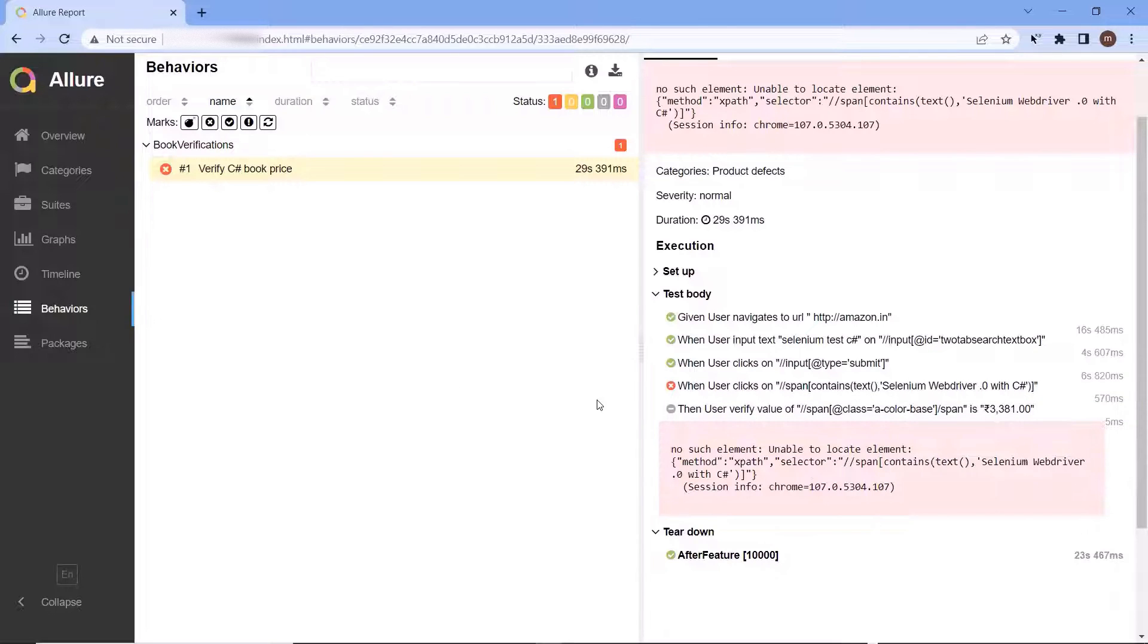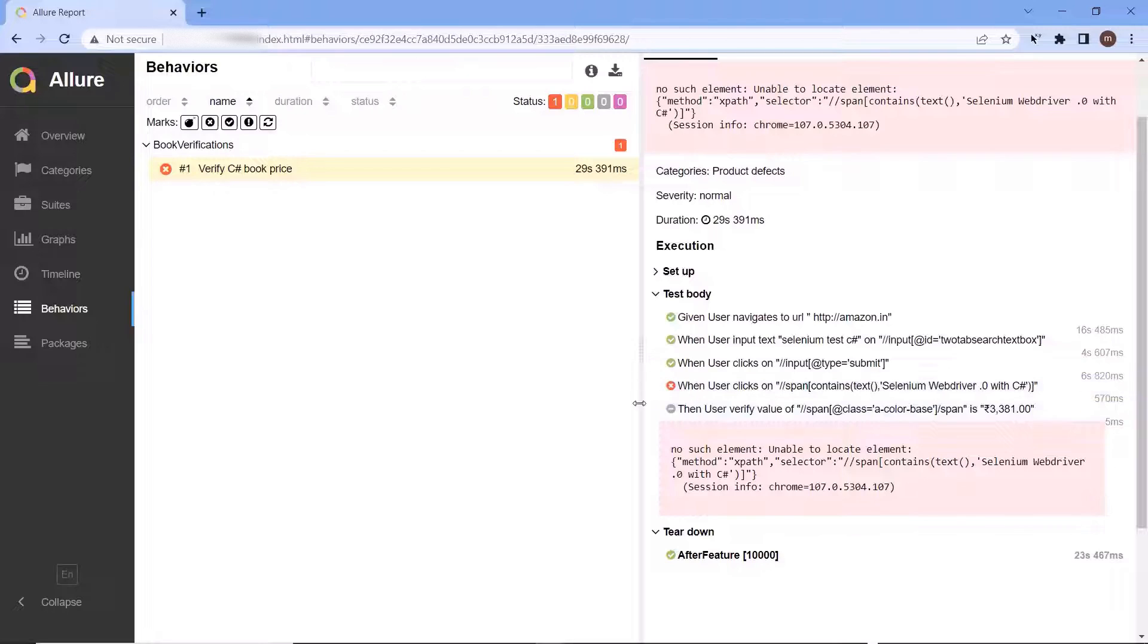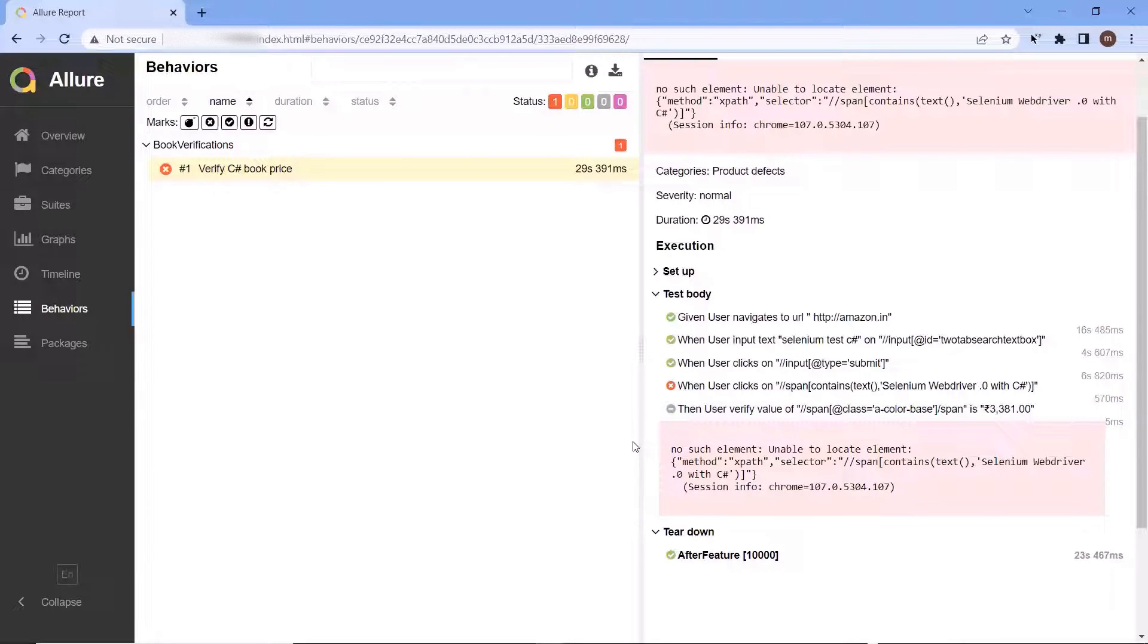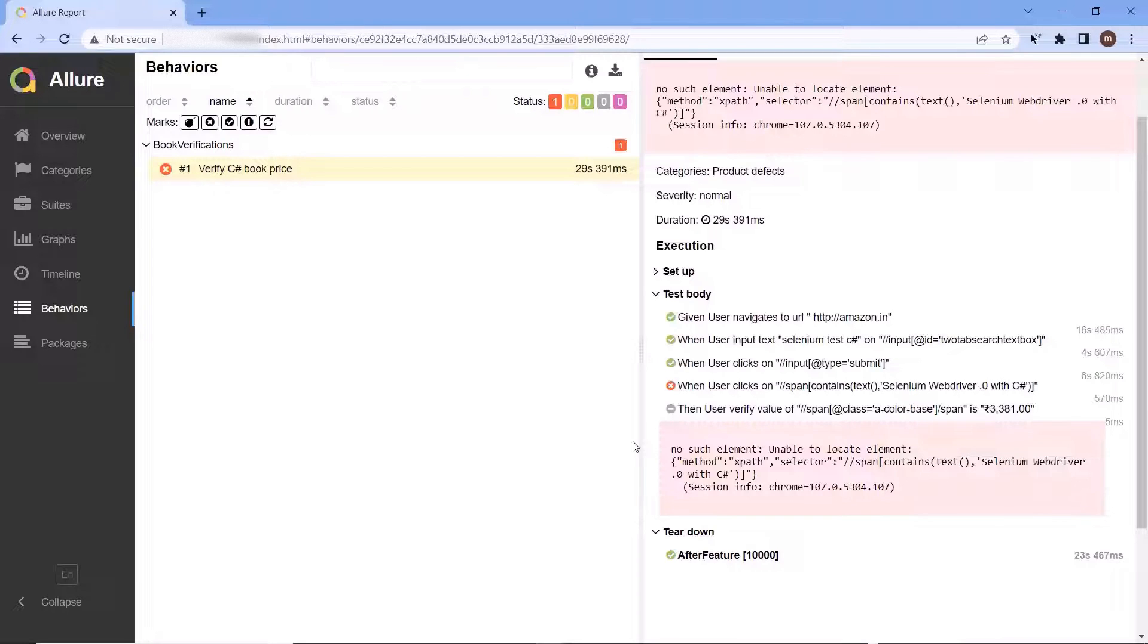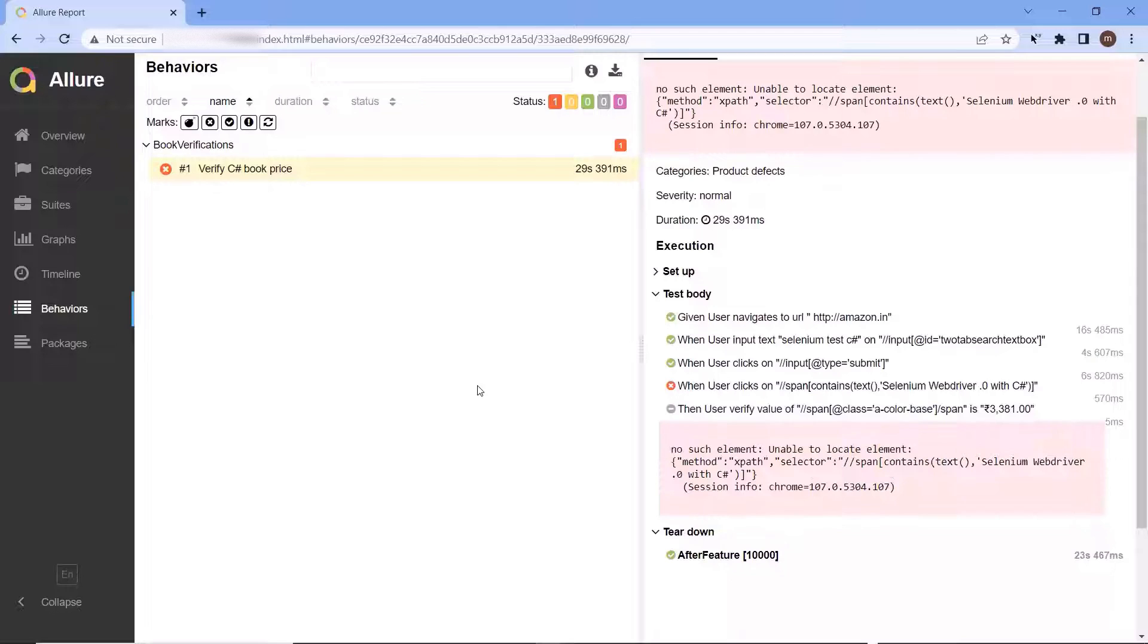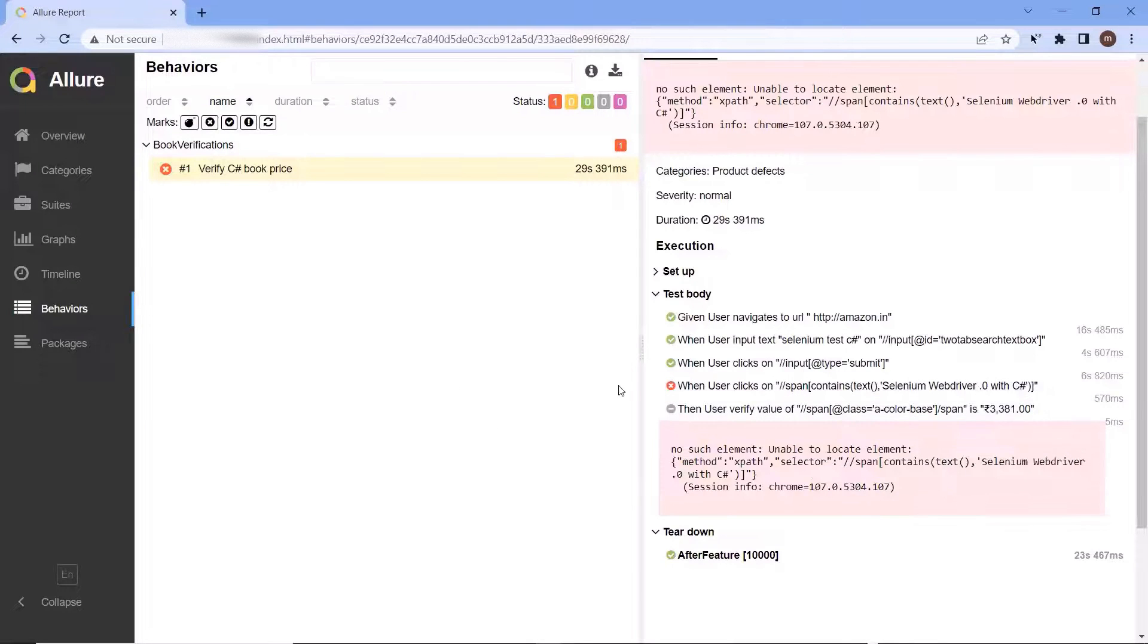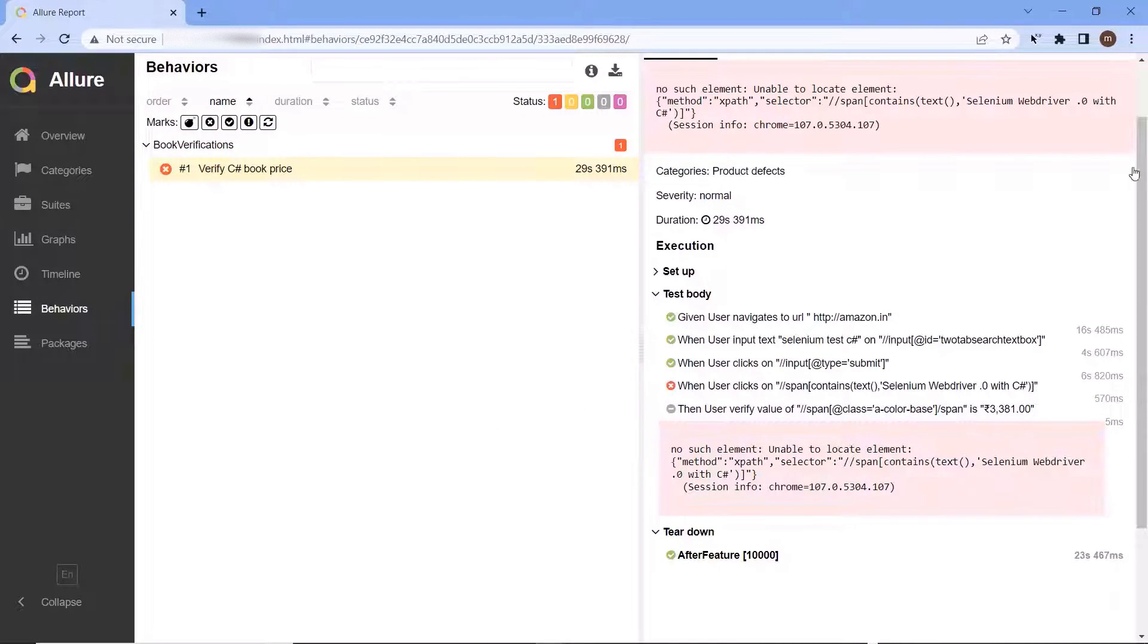If the element is displayed in the screenshot, then it means the issue is with our locator value. So whenever we have a failure, then the screenshot of the application plays a big role in analyzing the root cause of the failure. Now let's see how we can attach a screenshot which displays the state of the application at the time of failure. So let me go back to my project.